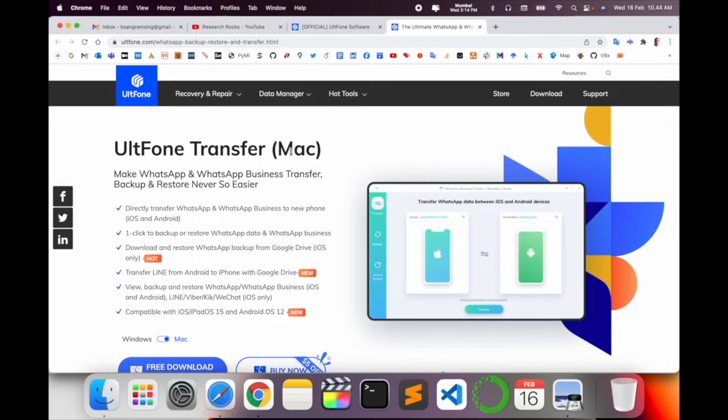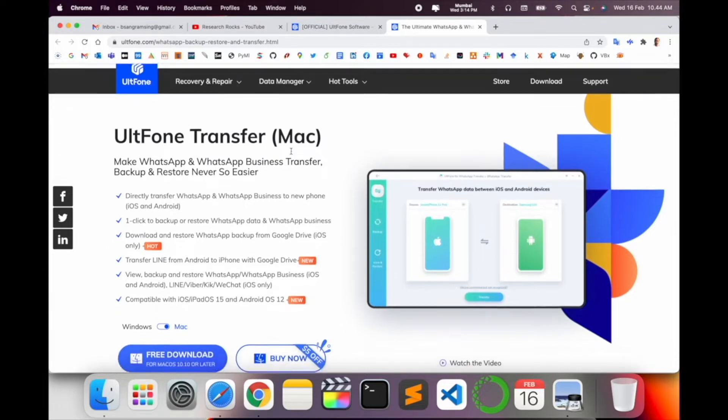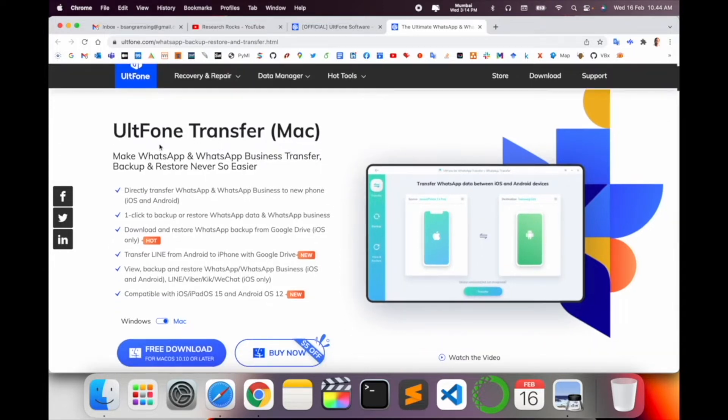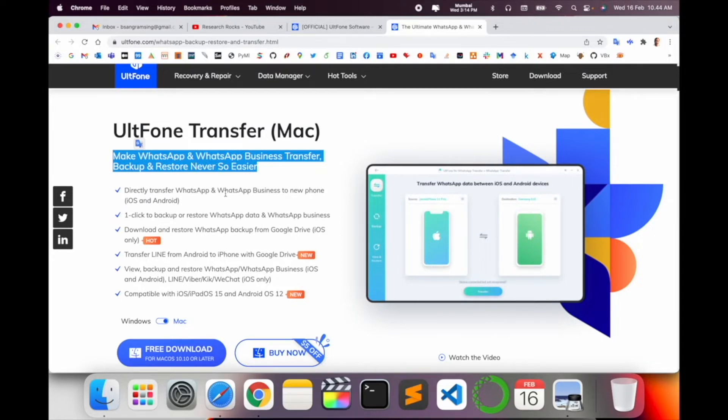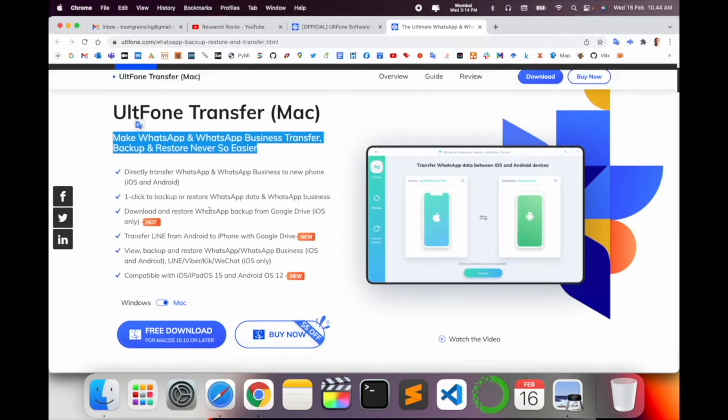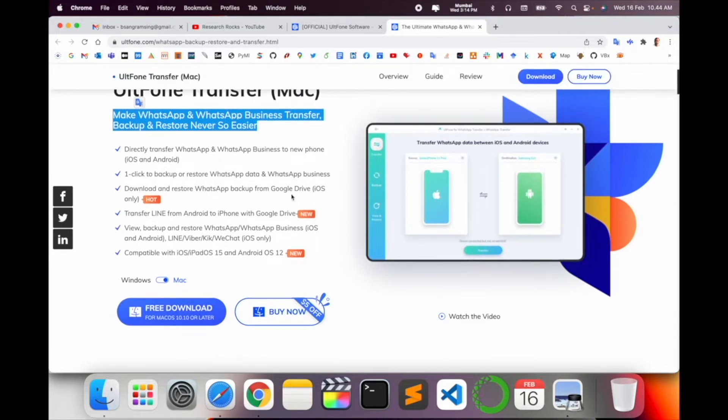Look at this particular link: UltFone Transfer for Mac. I am using Mac operating system. You can change to Windows or Android operating system. So Mac WhatsApp and WhatsApp Business transfer, backup and restore. Never erase, directly transfer WhatsApp to WhatsApp Business, iPhone iOS or Android devices, one-click backup, restore WhatsApp data, WhatsApp Business application, download and restore backup from Google Drive, iOS only, and different social networking backup you can also use.